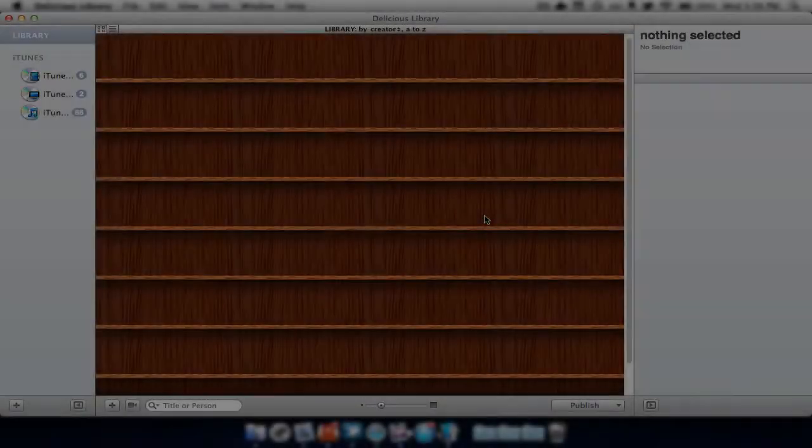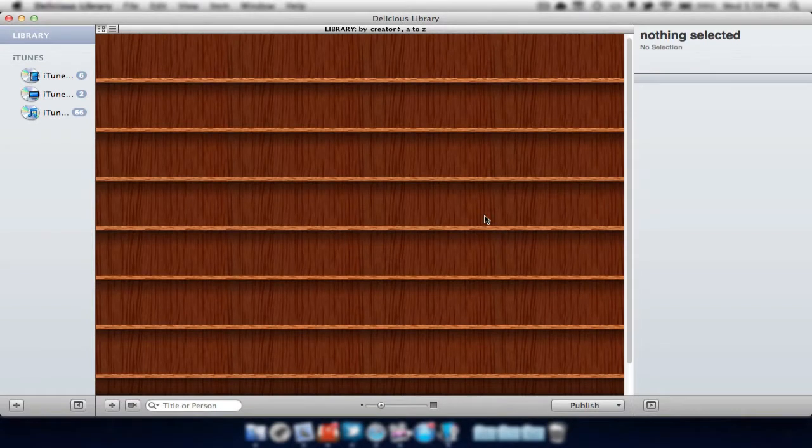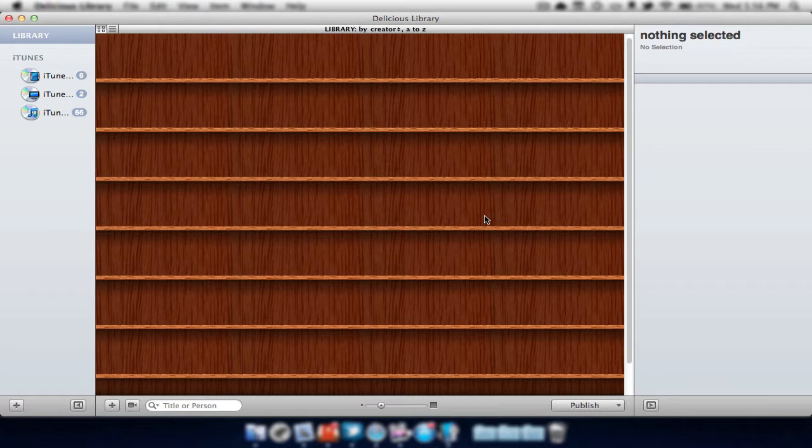This application allows you to keep track of your household items, such as music, videos, video games, clothing, and other sorts of things like that.